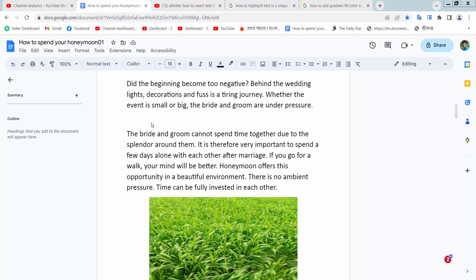Hello everyone, today I will show you how to insert an image into a shape in Google Docs. Open your Docs file.